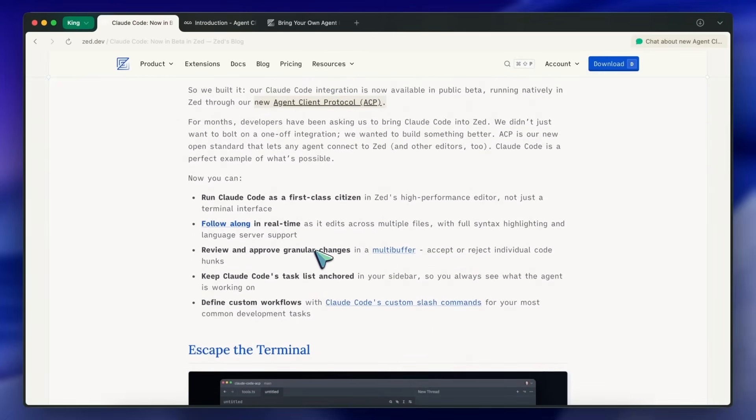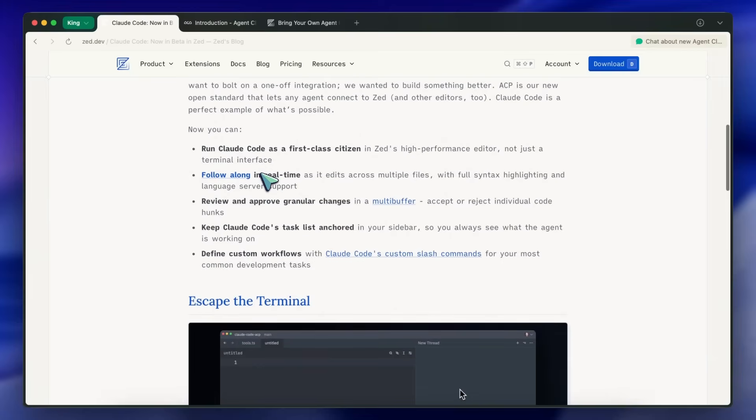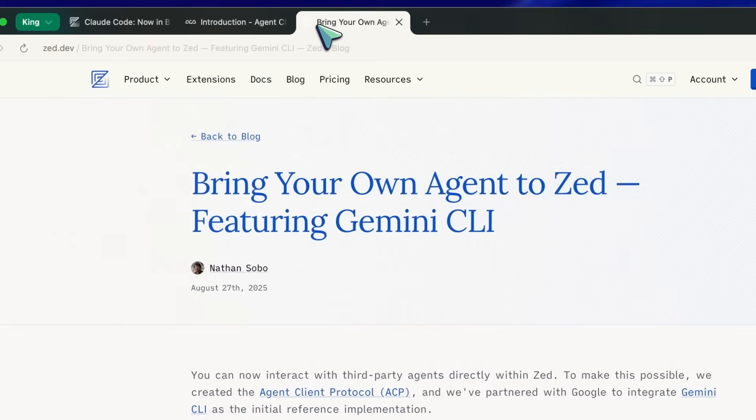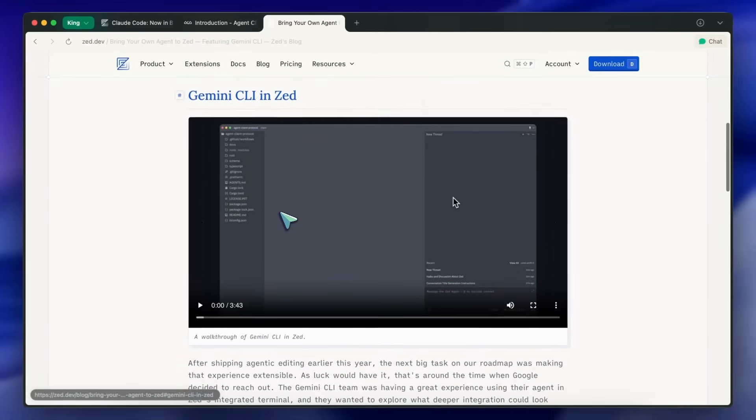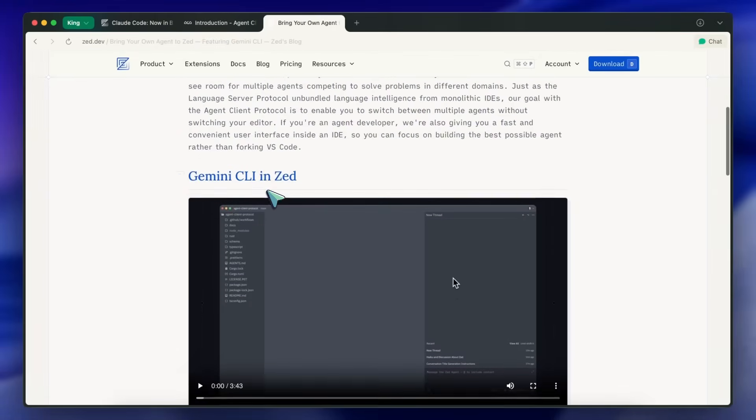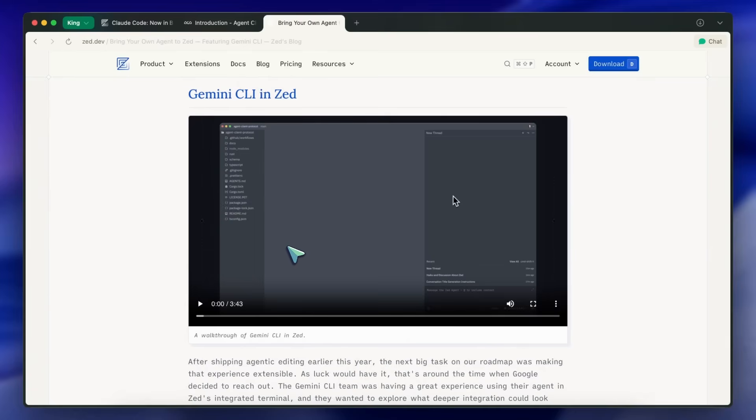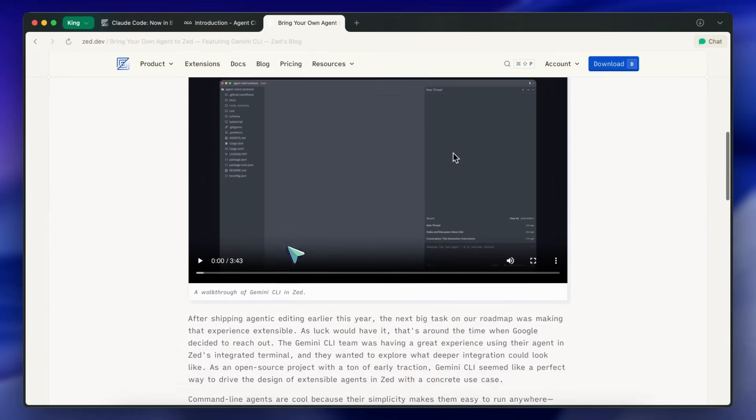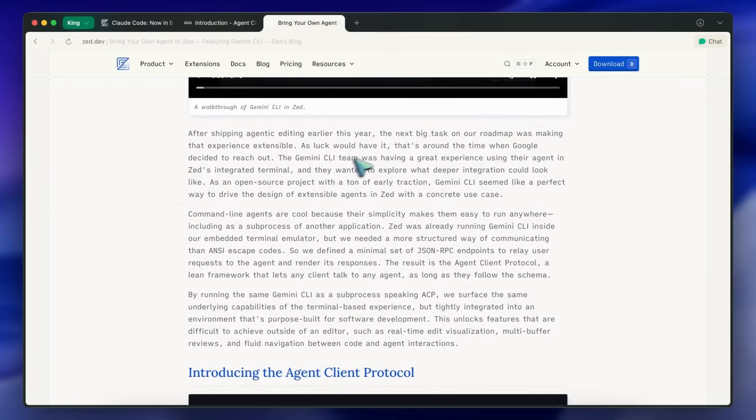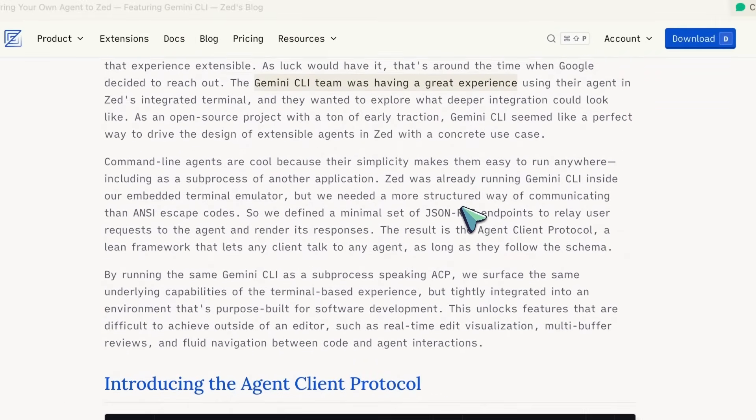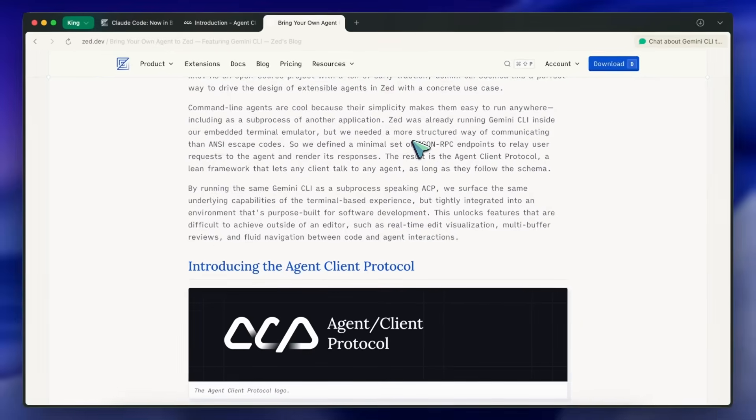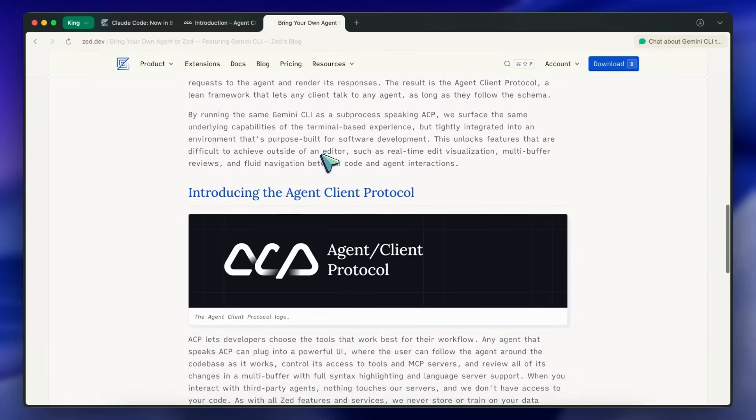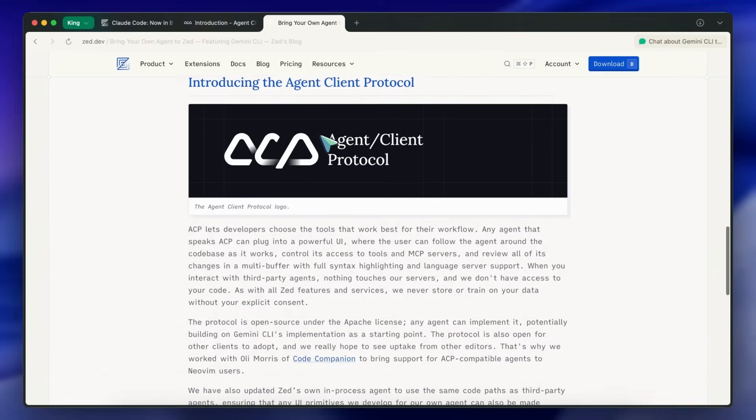So first of all, if you don't know, Zed launched their Gemini CLI integration a while back in collaboration with Google's Gemini CLI team. It was first class and official support for Gemini CLI. It basically integrated the Gemini CLI agent into Zed's agent panel giving it a graphical interface while maintaining the same capabilities. You can check out my previous video on this to see how it works.